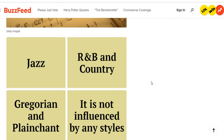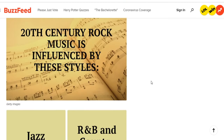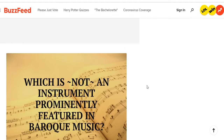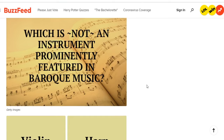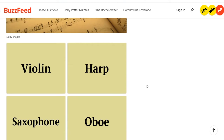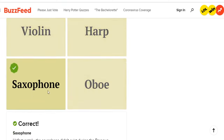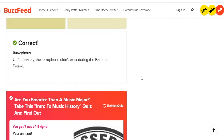20th century rock music is influenced by these styles — jazz, R&B, and country; Gregorian plainchant; it is not influenced by any styles. You could check that one off right there — jazz, R&B, and country. Which is not an instrument prominently featured in Baroque music? Violin, harp, saxophone, oboe. This one seems easy — saxophone. I got it right. Unfortunately the saxophone didn't exist during the Baroque period.